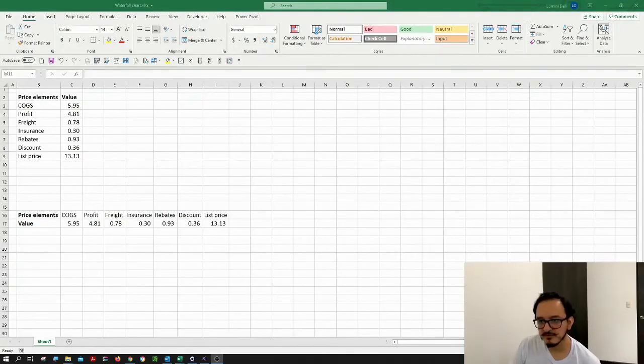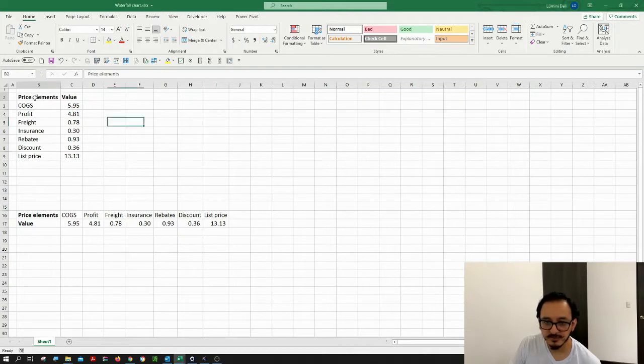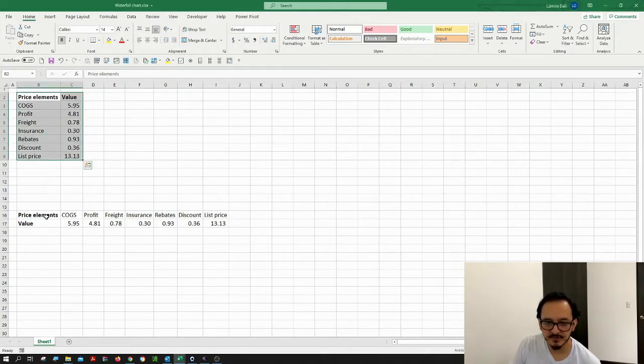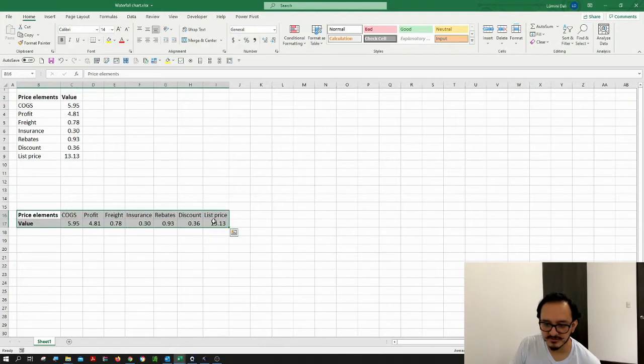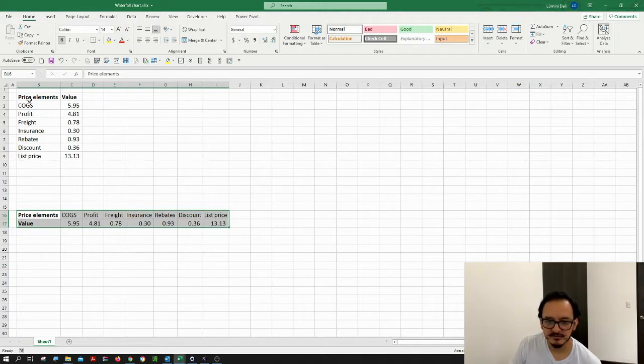The first thing we need to do is to have our data displayed in rows and columns. It could be on this structure or it could also be on this other structure. Either way would work. I'm going to show you two methods, so let's get started.